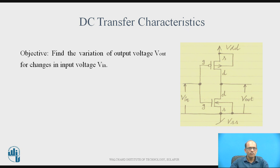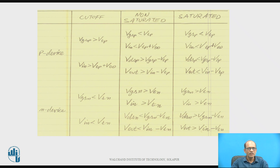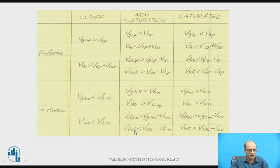The objective is to find the variation of output Vout for the change in input, that is output versus input. VTP and VTN are the threshold voltages of PMOS and NMOS respectively. These are the equations for cutoff, non-saturation, and saturation for the P device (PMOS) and for NMOS. The MOSFET is enhancement type. These equations are required for the analysis of the DC characteristics.